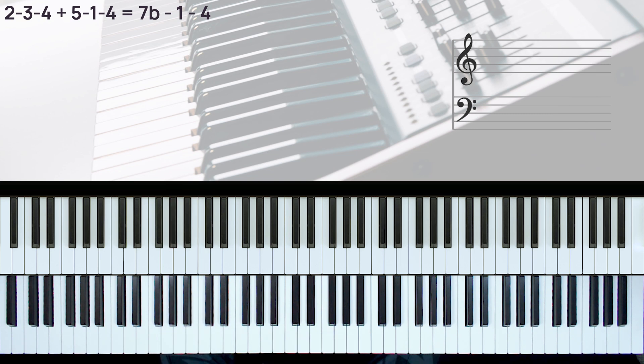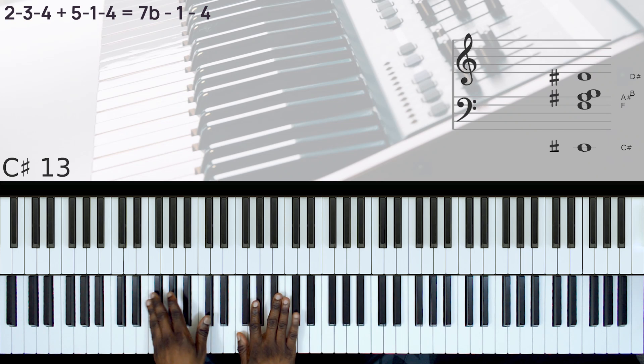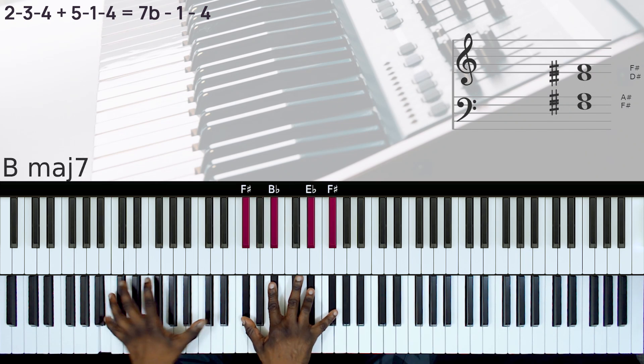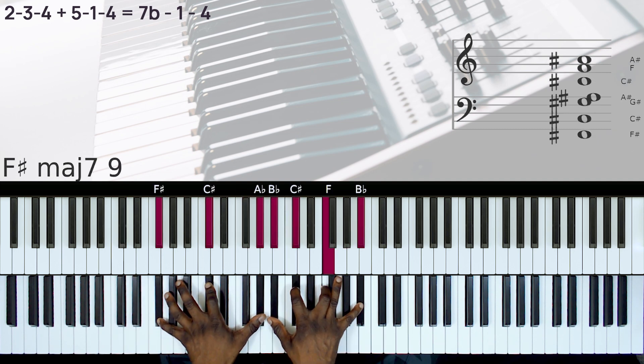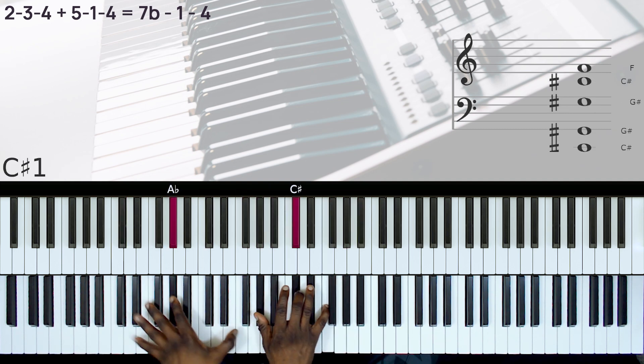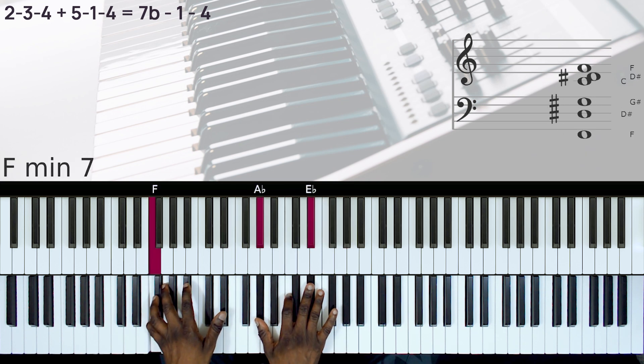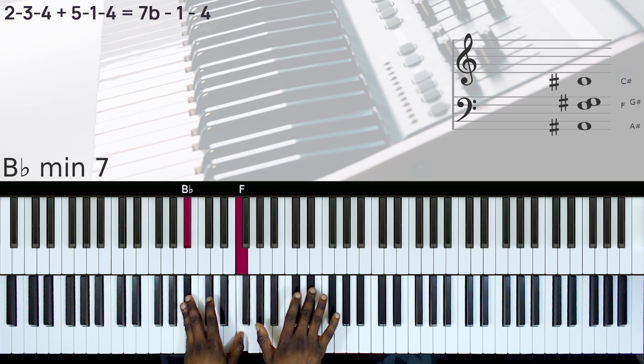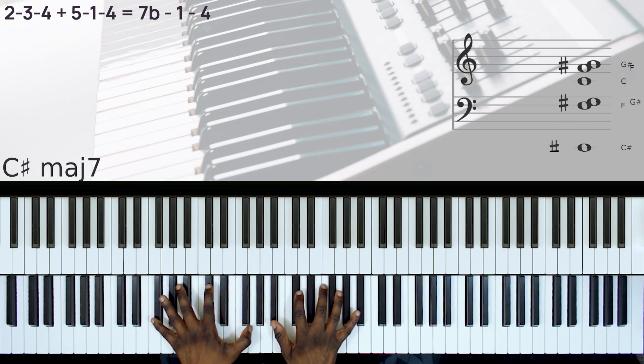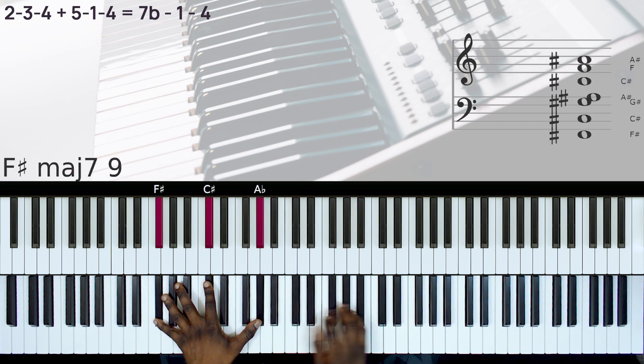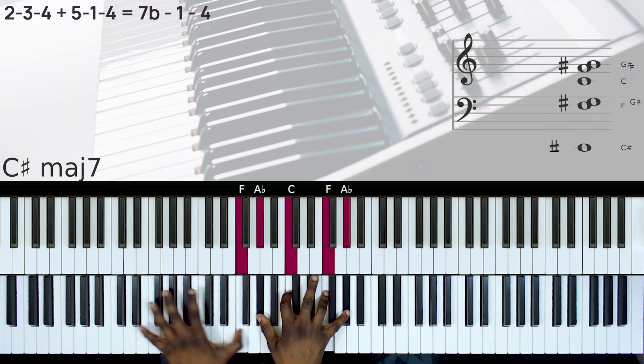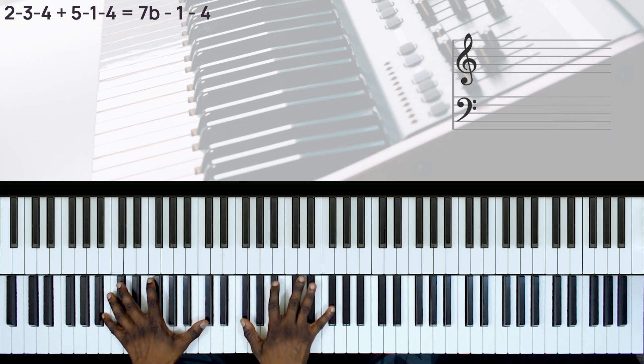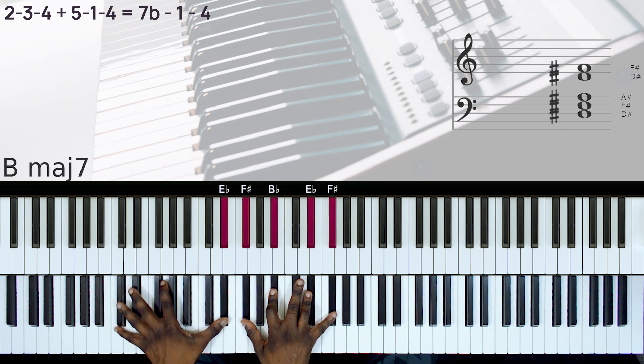All right, so here. Let's do the 5-1-4. So that's replaced with...